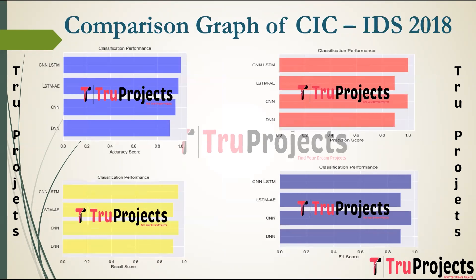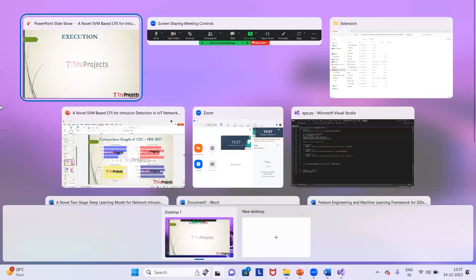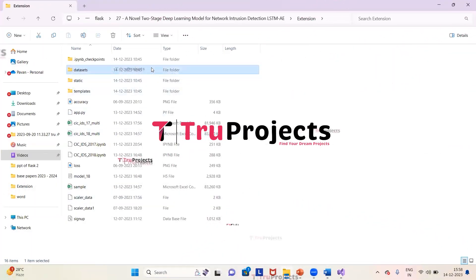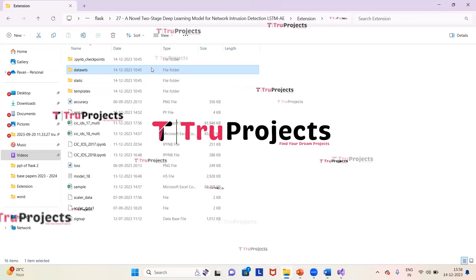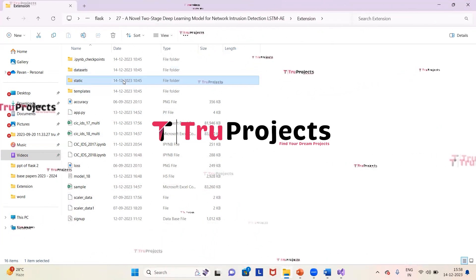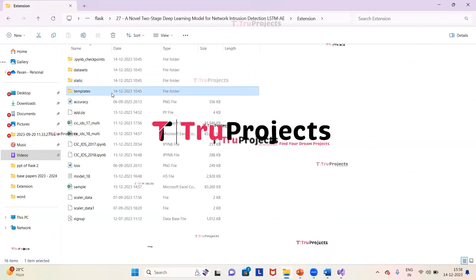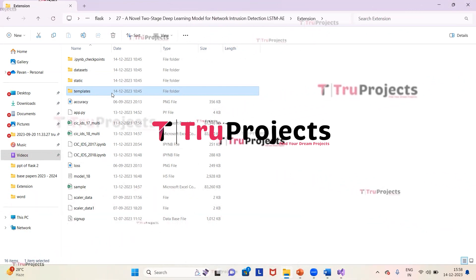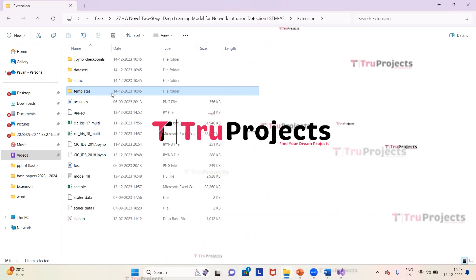Here we have comparison graphs for CIC IDS 2018. To execute the project, first we need to open the code folder which contains the source code files. The dataset folder contains CIC IDS 2017 and 2018 datasets used for training the algorithms. The static folder consists of CSS, JavaScript, and Bootstrap files. The templates folder contains all HTML pages used in the project, such as index.html and about.html, representing different pages of the website.